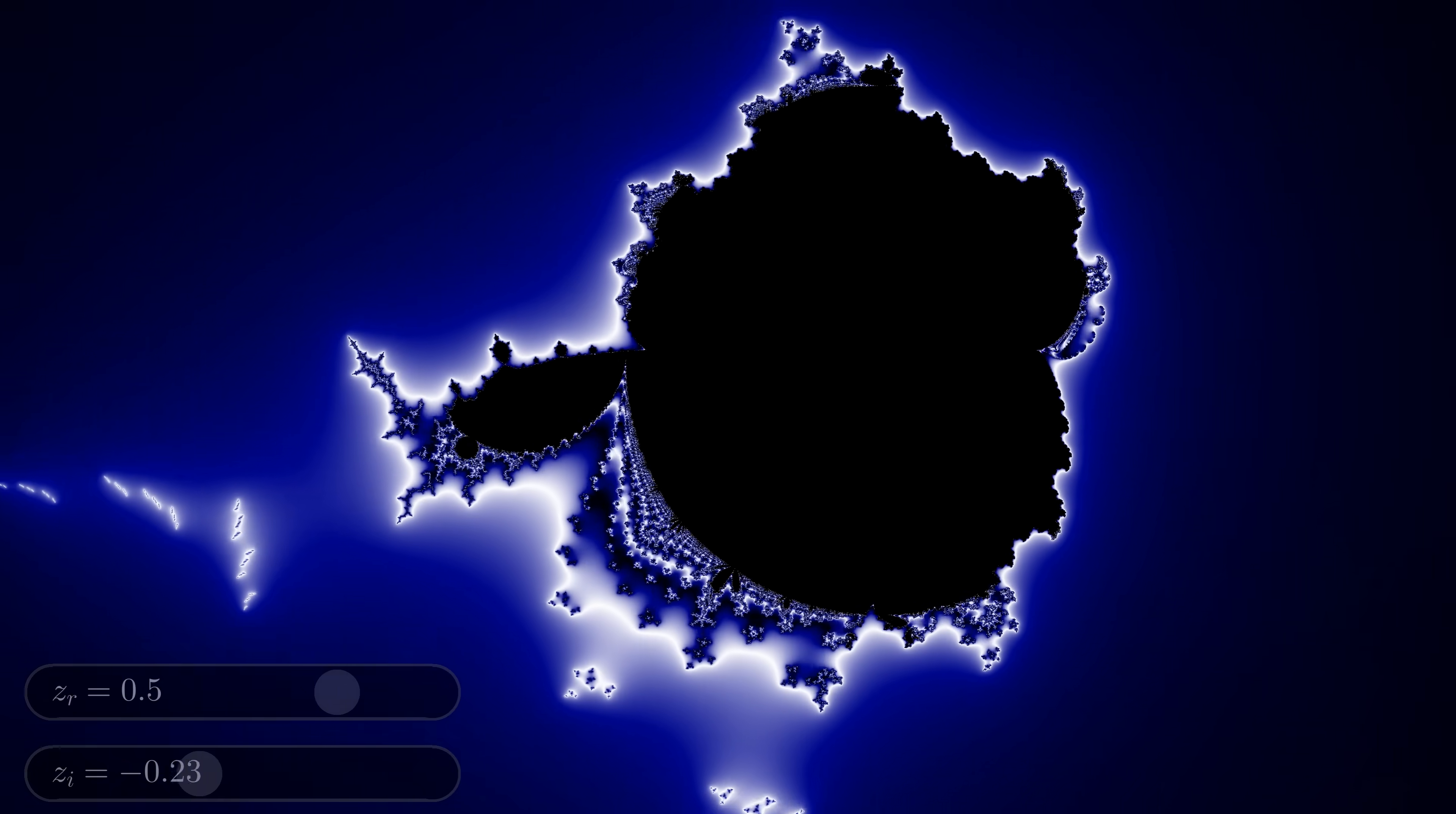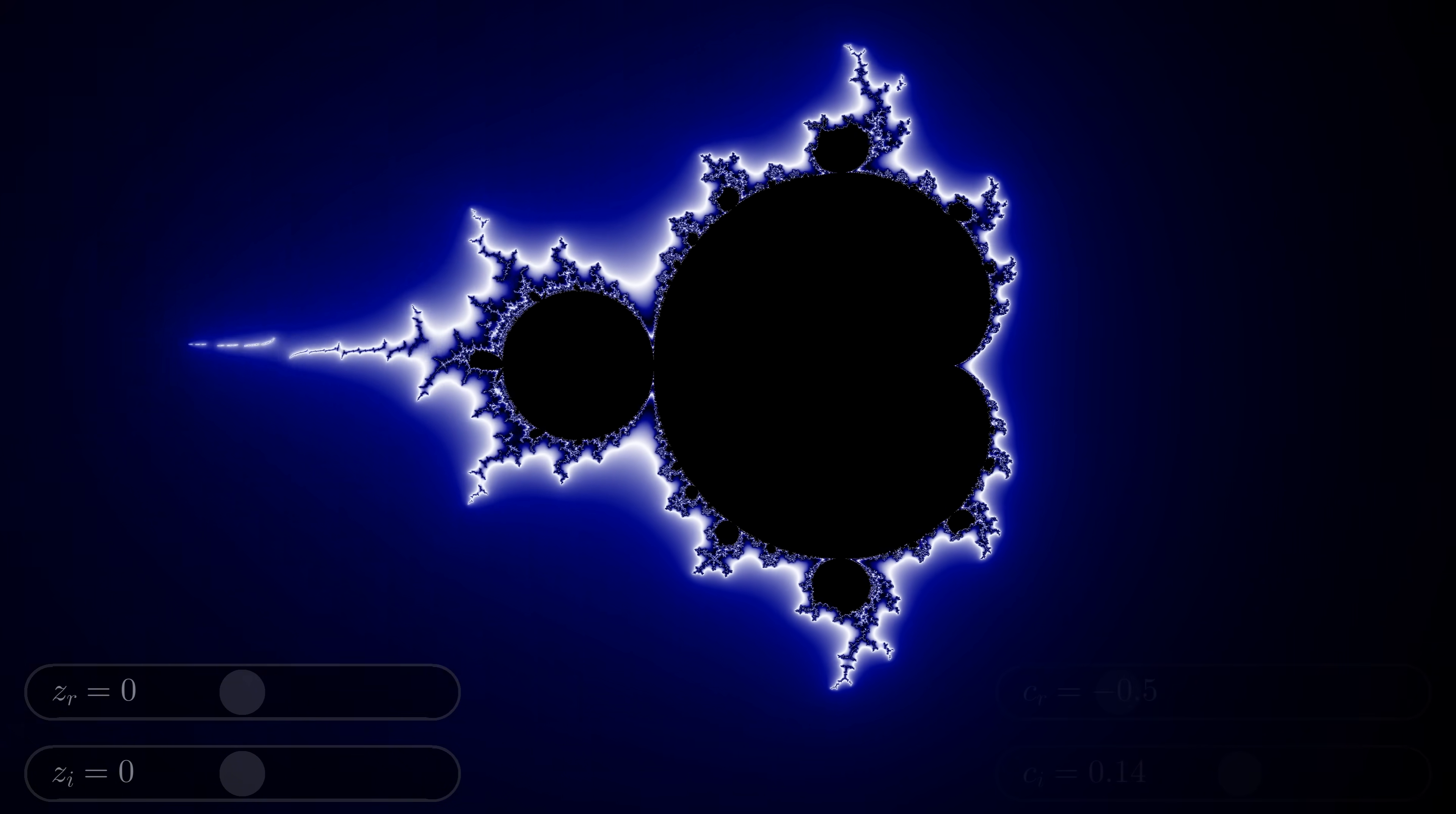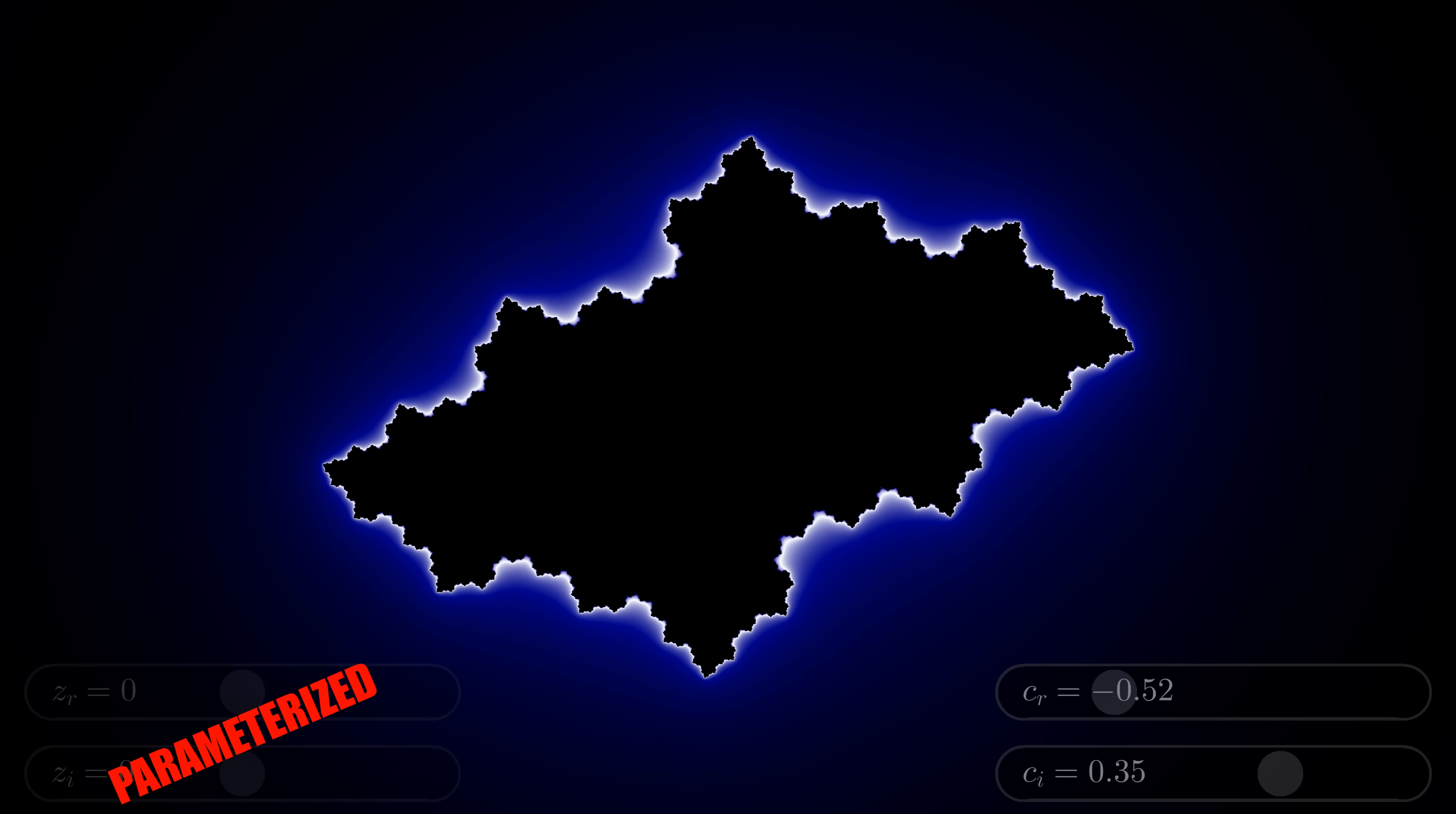We started by fixing z at 0, and making c vary as a function of the pixel. What if we fix c and make z start where the pixel is? We get a Julia set.